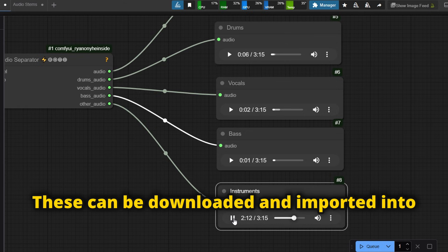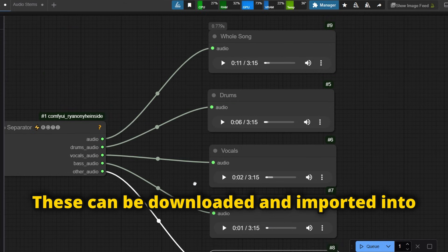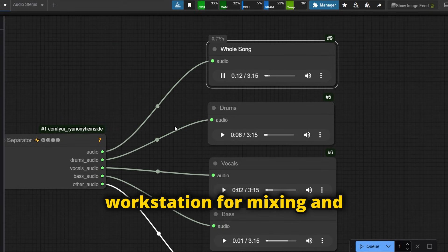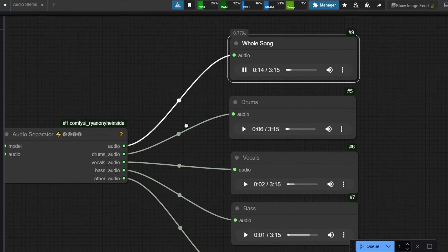These can be downloaded and imported into a digital audio workstation for mixing and mastering.